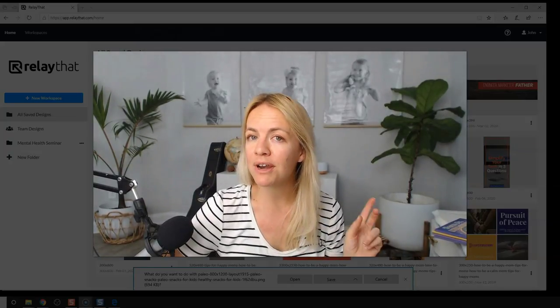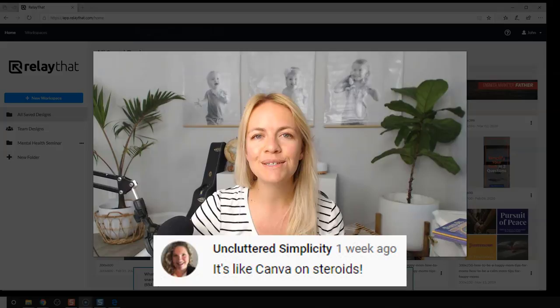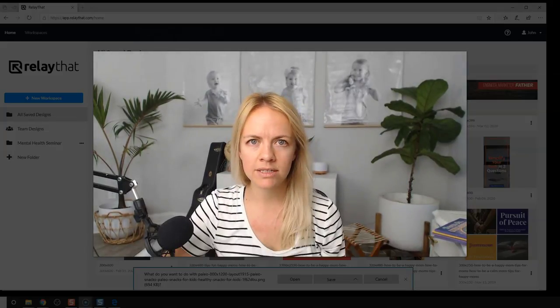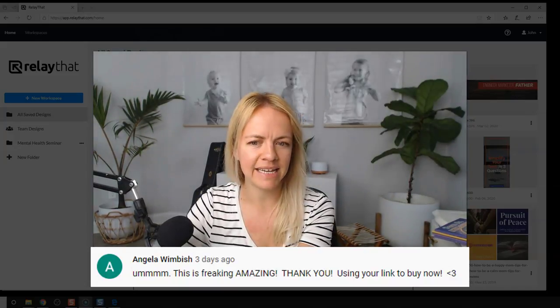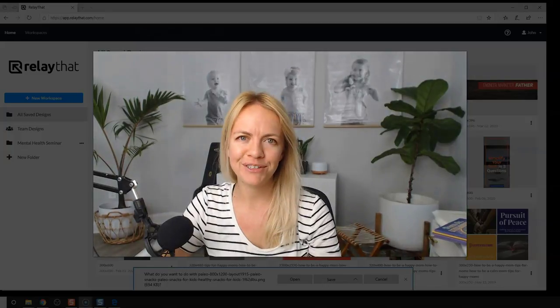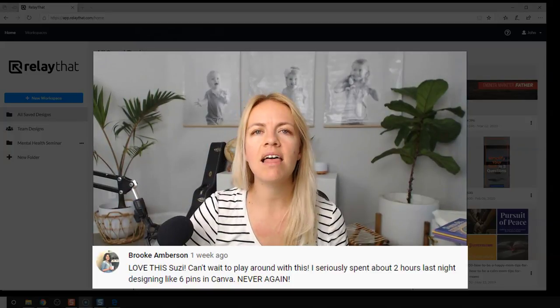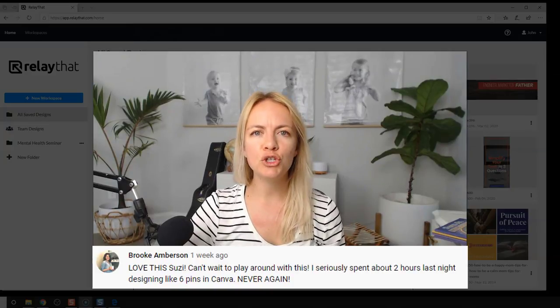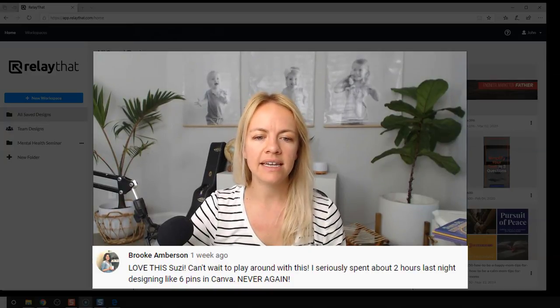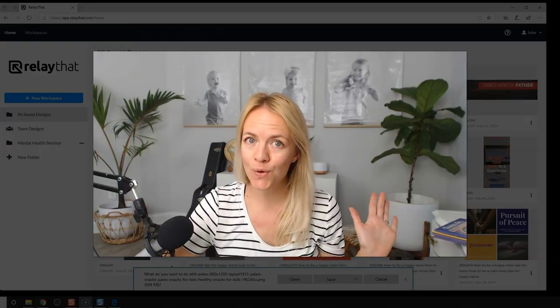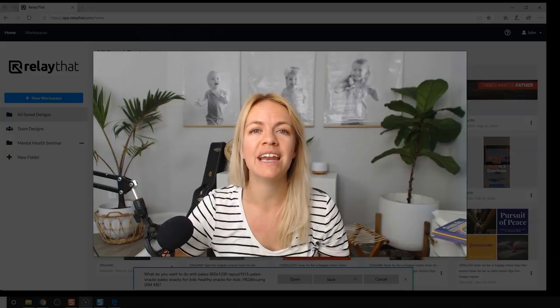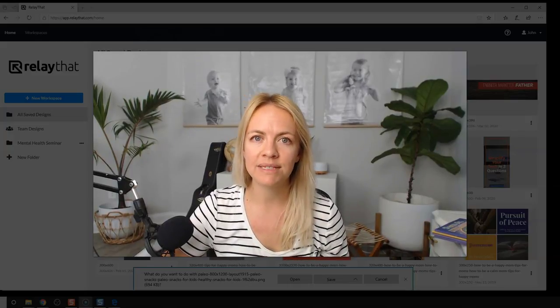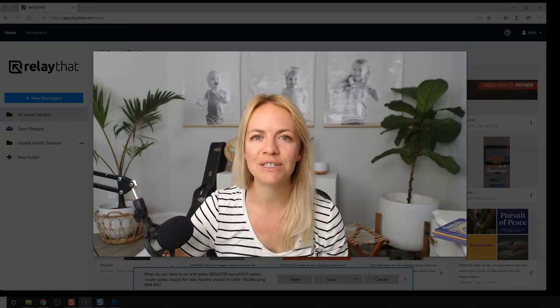All right. So here are a couple more comments of what other people have said about the first video. Uncluttered Simplicity says, it's like Canva on steroids. Angela Wunbach says, this is freaking amazing. Thank you. Using your link to buy now. Thank you, Angela. I appreciate it. Brooke Amberson says, love this Susie. Can't wait to play around with this. I seriously spent two hours last night designing like six pins on Canva. Never again. Woo hoo. And I've heard from my past students that they have created over a hundred images in an hour using relay that now that's a time saver. All right, guys, see you in the next video. And thank you so much. Talk soon.